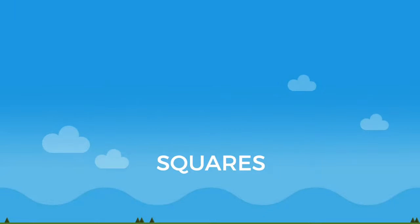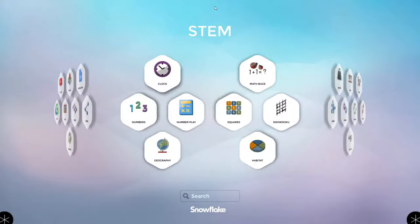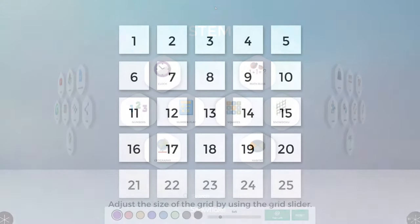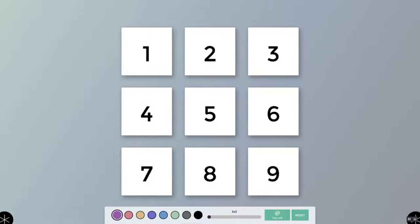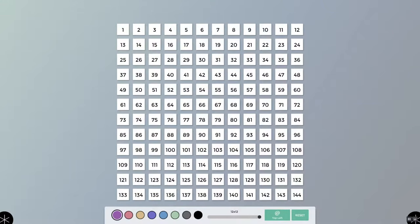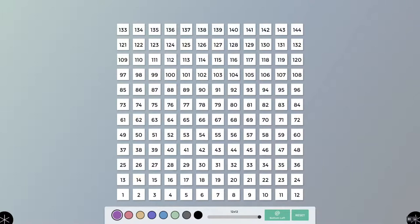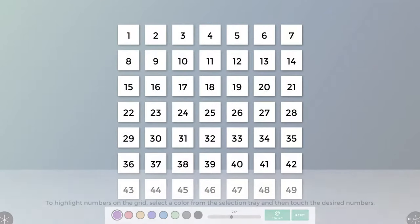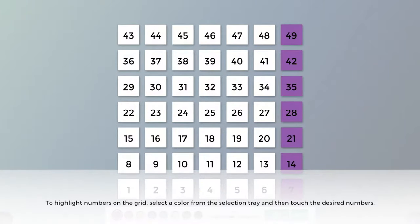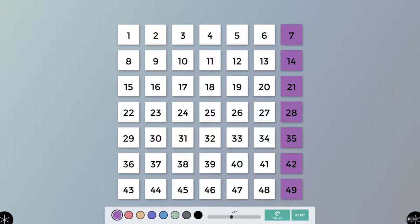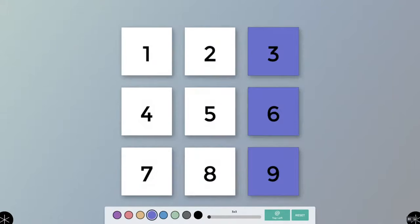Squares is a teaching aid to help students explore addition, subtraction, multiplication, division, and related number patterns. Select the Squares icon to begin. The size of the grid can be adjusted by using the slider below the grid, making it good for demonstrating number patterns involved in multiplication or division. You can change the orientation of the numbers in the grid by selecting the green button located below the grid to the left of the reset button. The numbers in the grid can be colored by touching them after selecting a color located beneath the grid. Students can use the grid to highlight number patterns while working on math problems. Pressing reset will clear the colors from the entire grid.